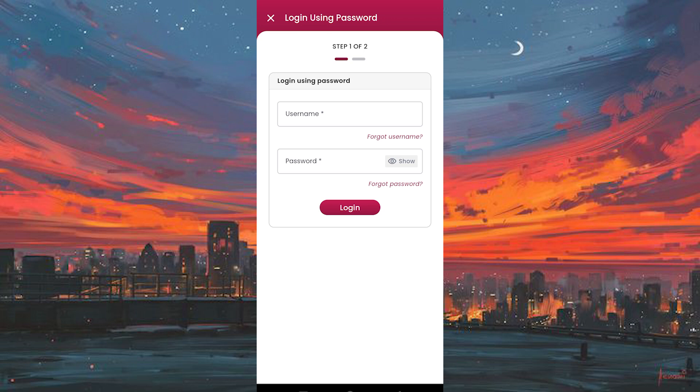If you've forgotten either your username or password, don't worry. Just tap on the forgot username or forgot password to initiate the recovery process. After you've entered your credentials, simply tap on login.